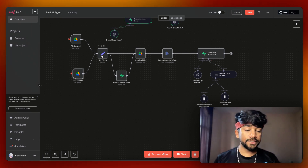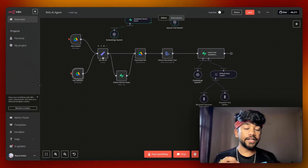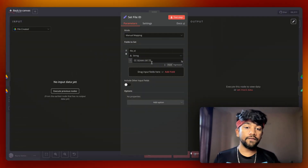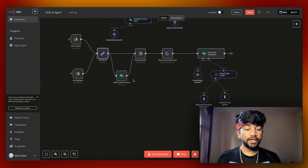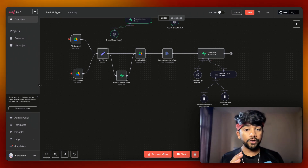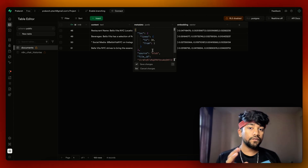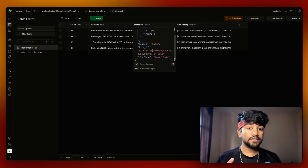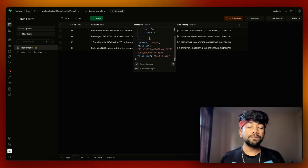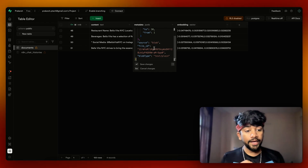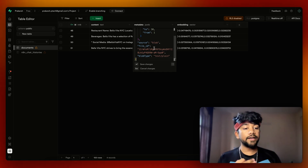Then we have a node called Set File ID. When either trigger is called, we catch the file ID and pass it into our delete old records node. This deletes old records based on metadata — we have things like number of lines, source, blob type, and file ID. If the file ID already exists, we delete the old file and add a new one.